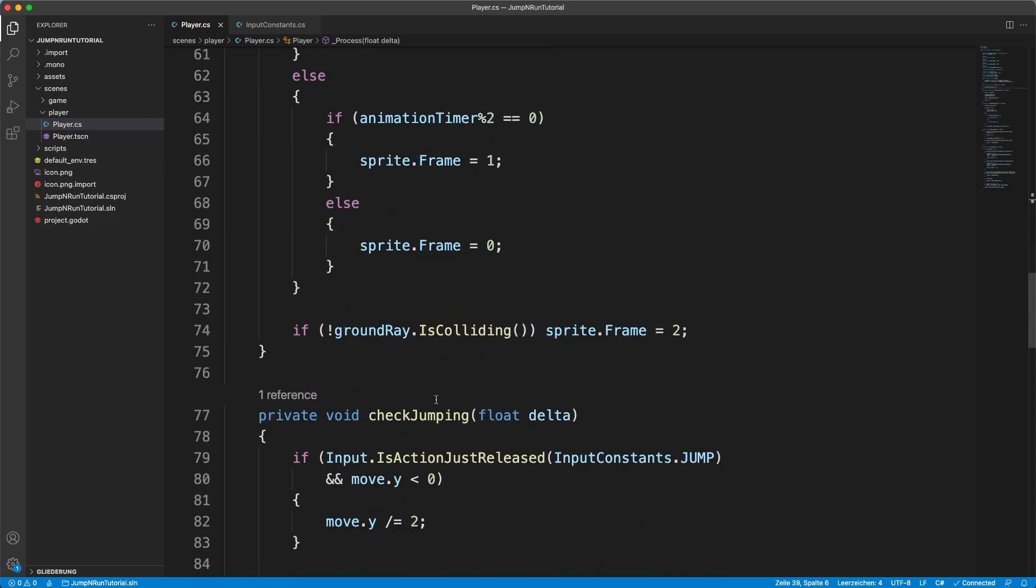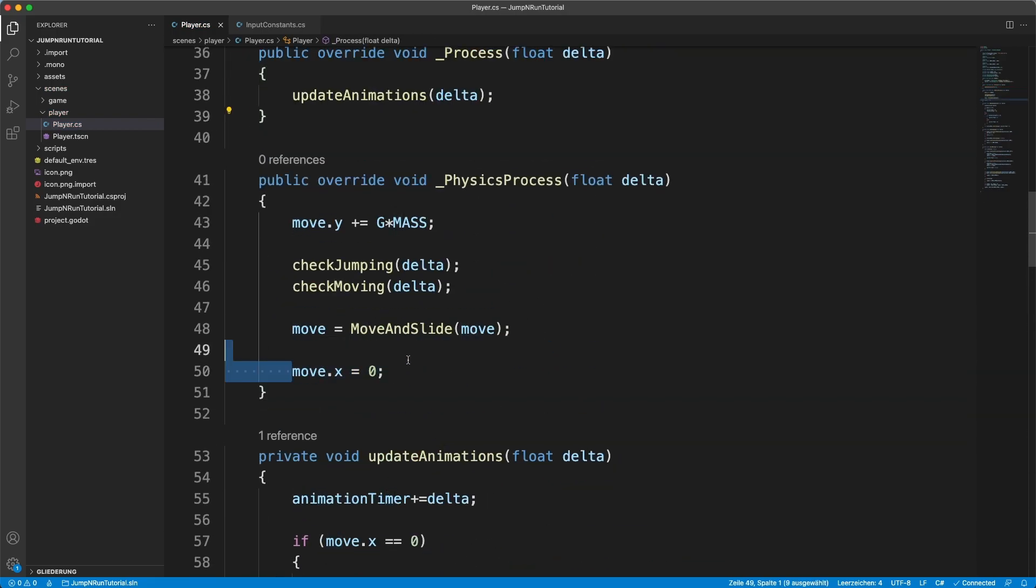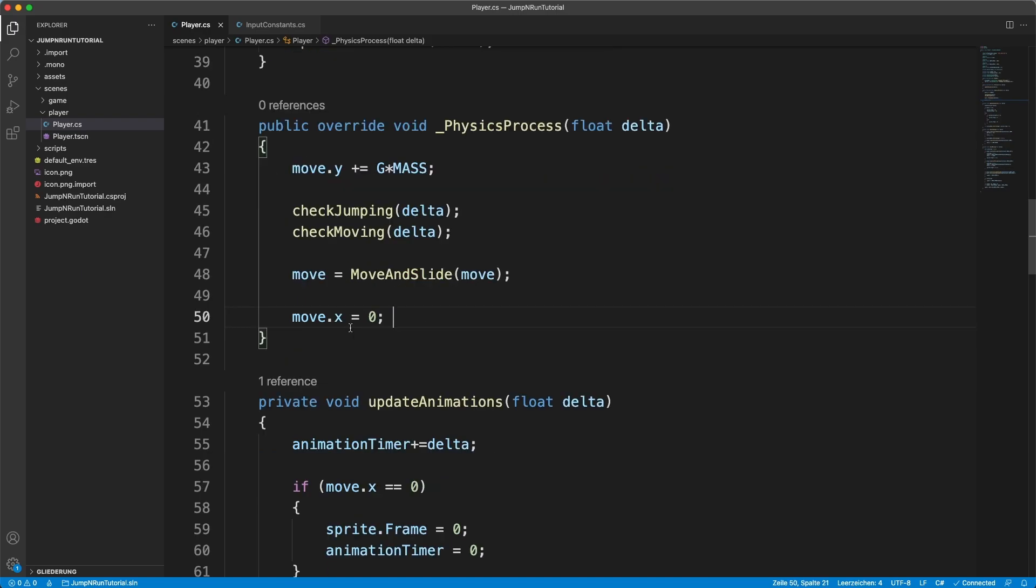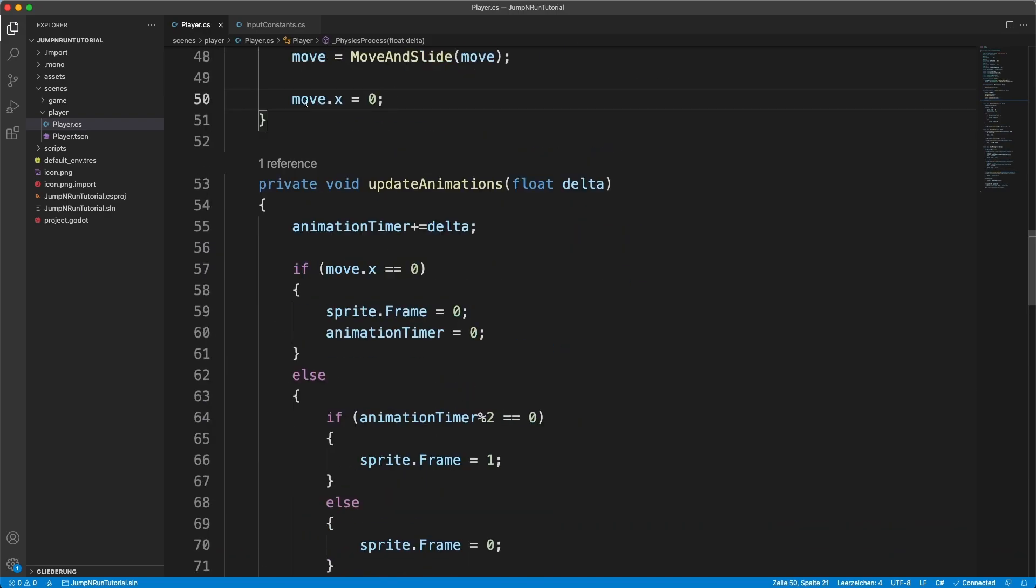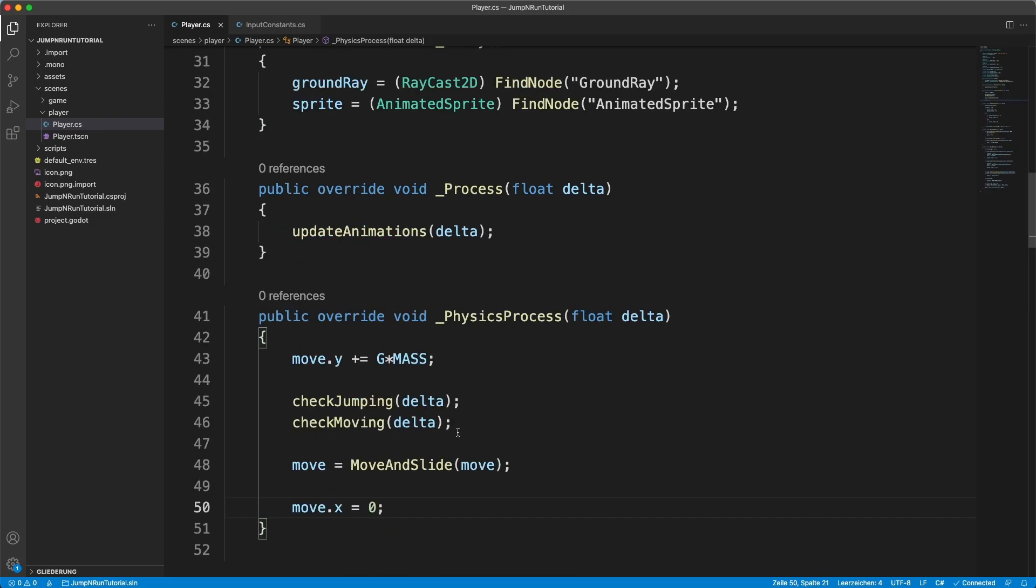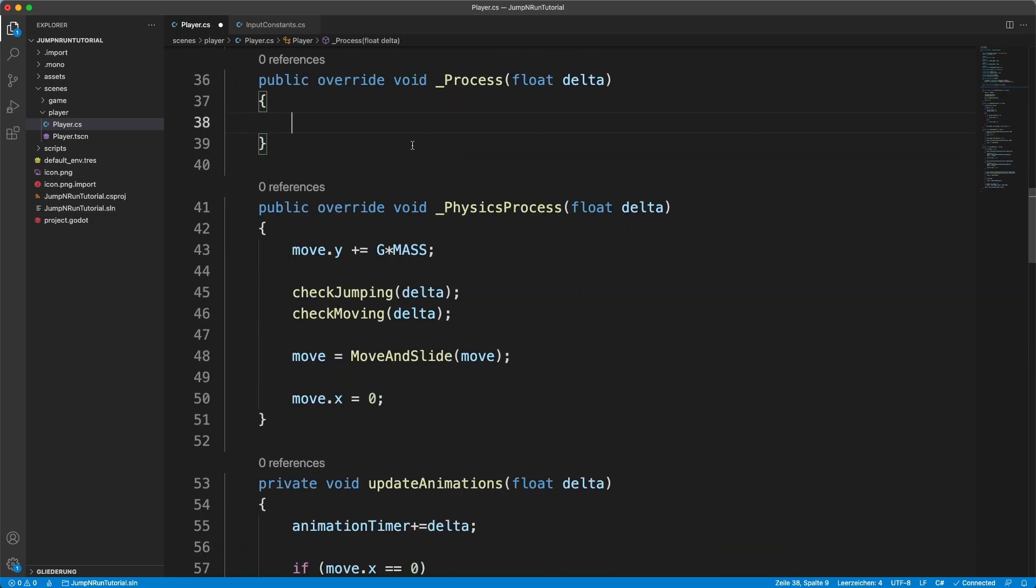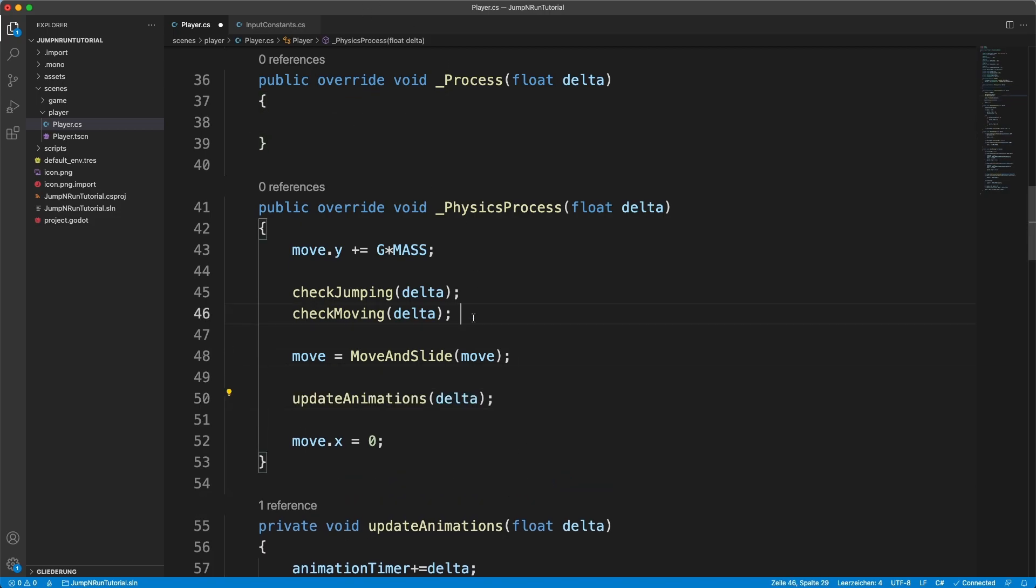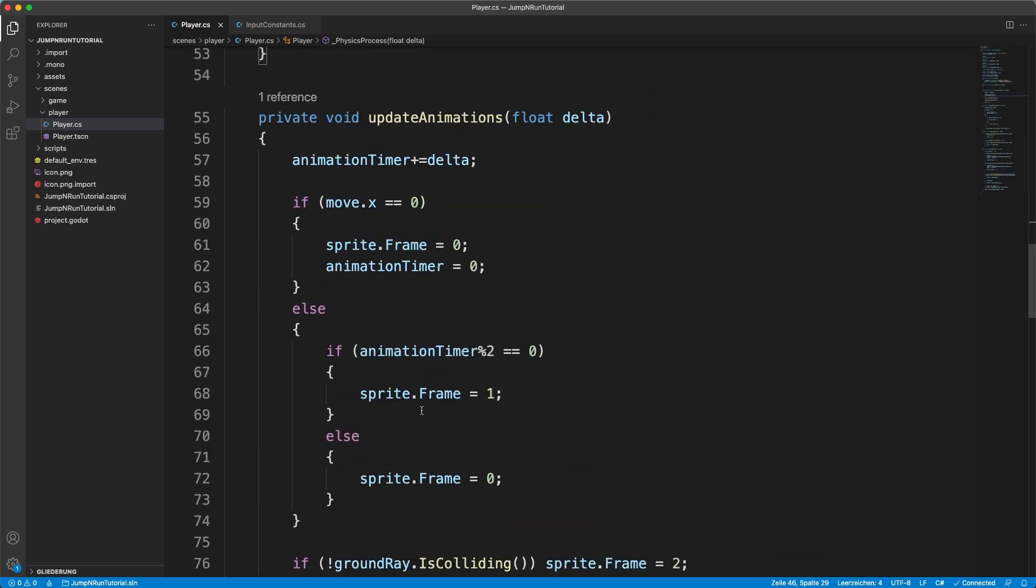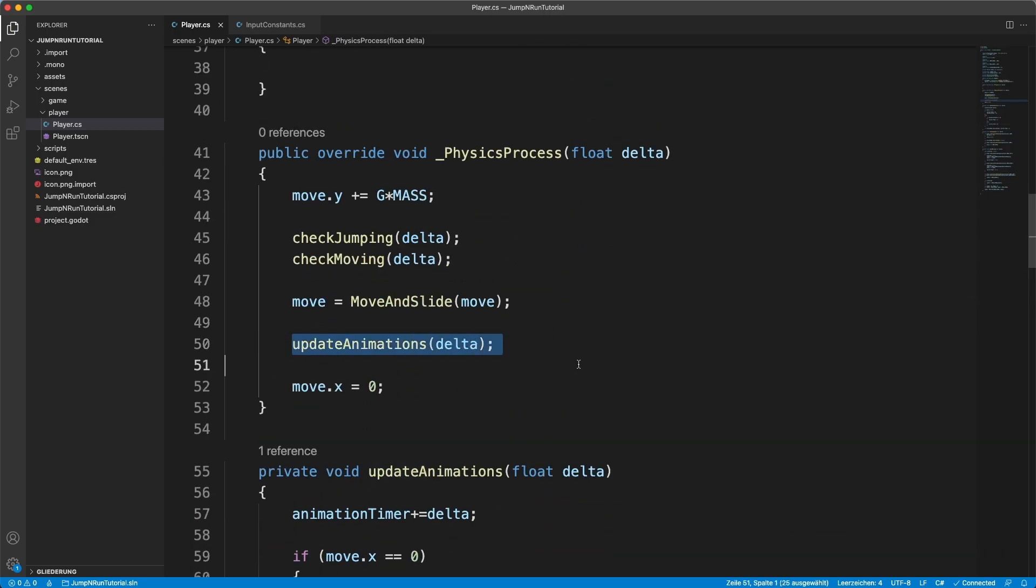So actually we have an issue right here. Here we say move dot x equals 0. So every time we call this method move dot x is 0. So what can we do here? I think the easiest fix would be to remove that update animation method from here and put this in here.